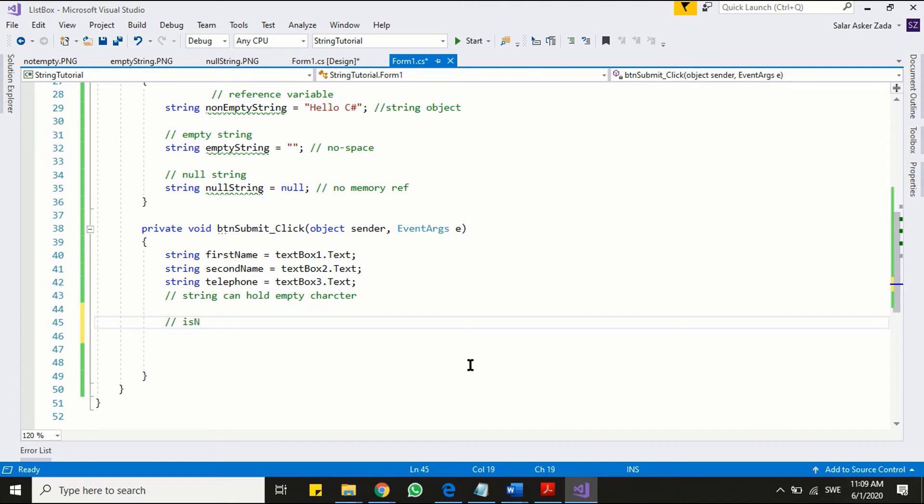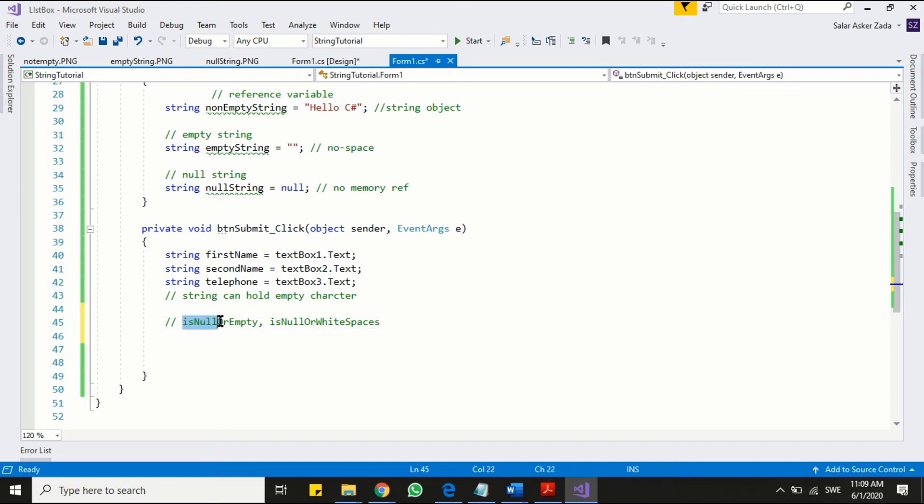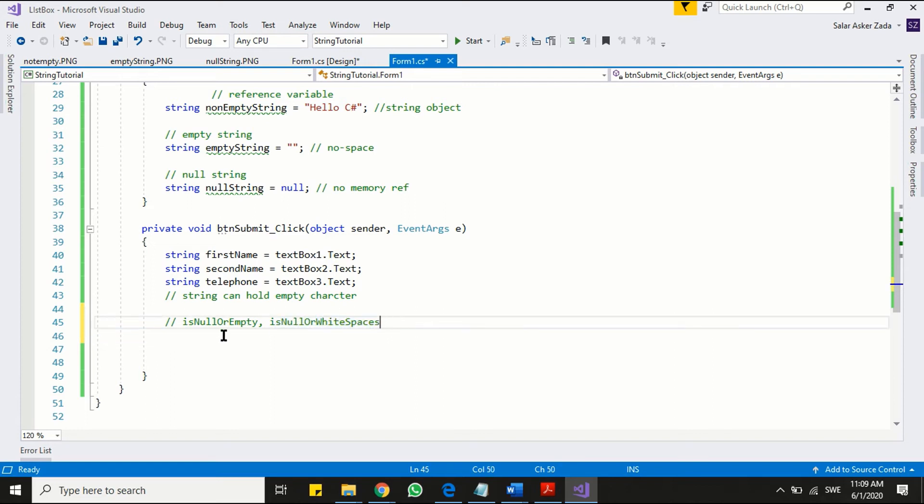Now look how we can validate our input and make sure if string variable contains empty character or null value. There are two methods in string class that we use for this purpose. The first method is IsNullOrEmpty and the second method is IsNullOrWhiteSpaces. These methods take string object as argument and check for null, empty and white spaces. As a result, they return boolean value that can be used in if statement directly to let program decide how to react. Let's write code for our first text box and see how you can make the benefit of the first method.